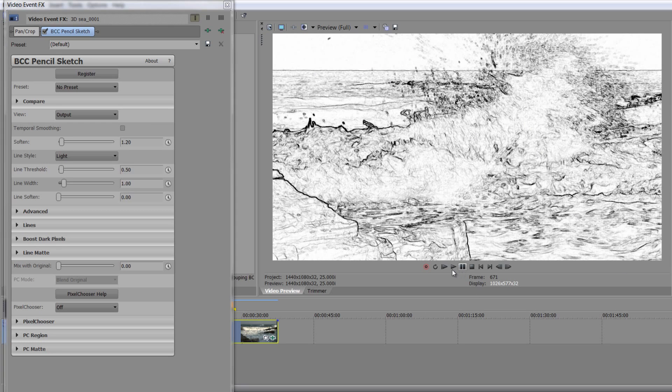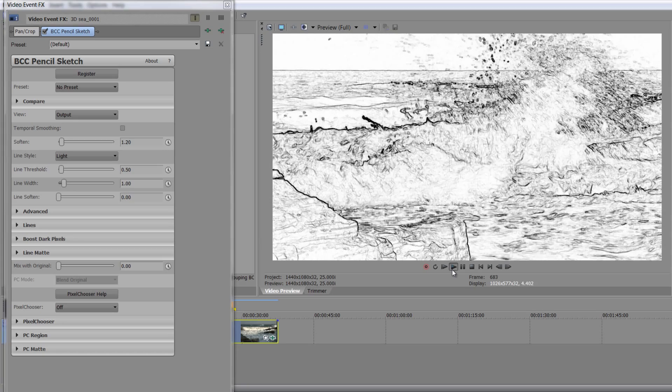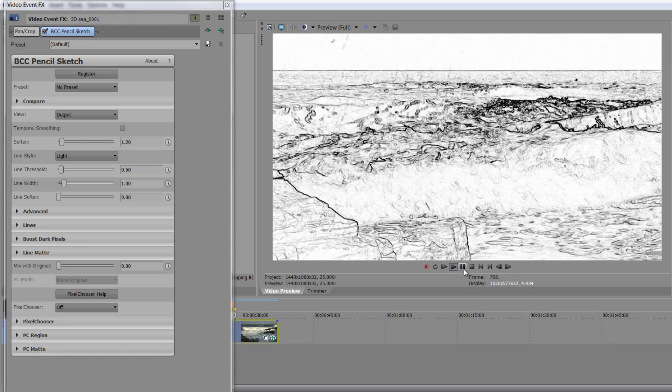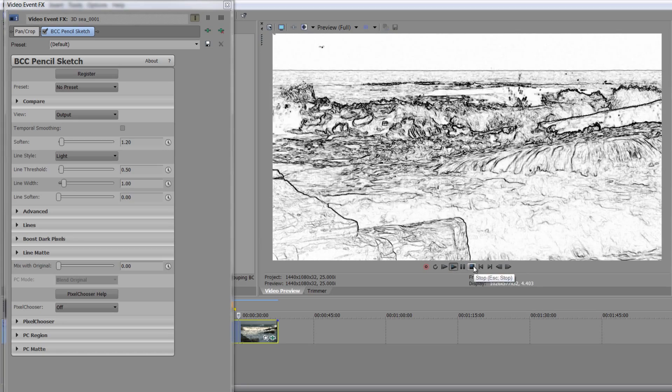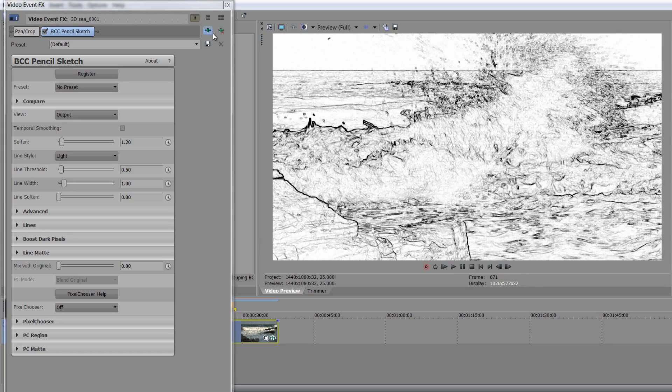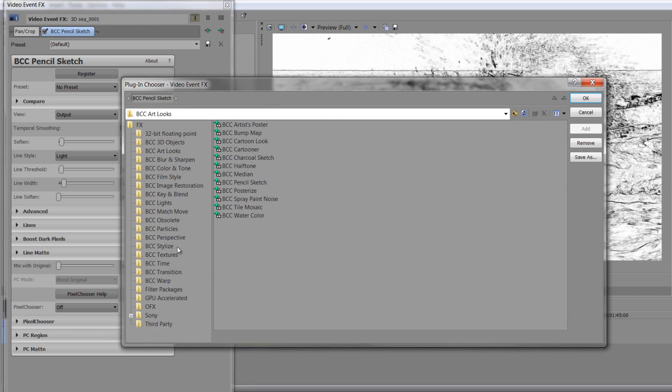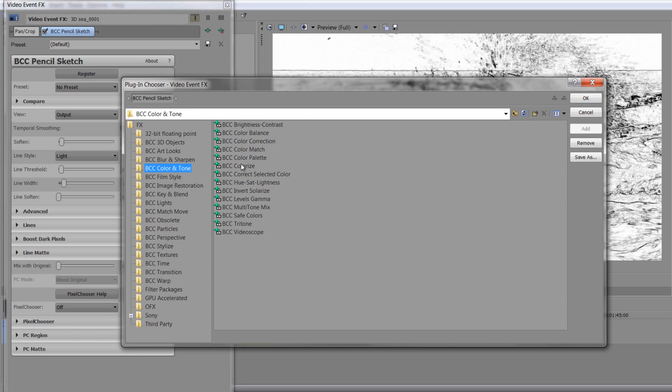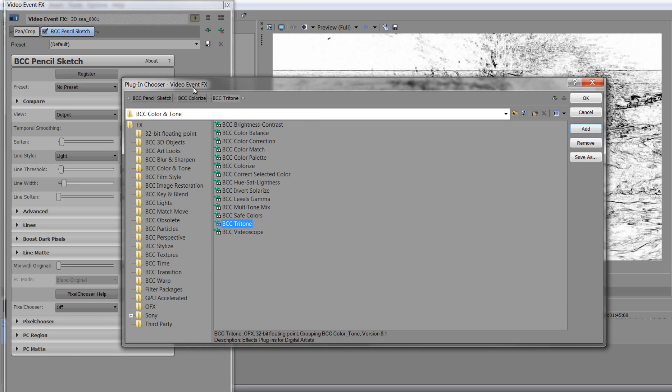So you can have this really stylized look that's quite amazing. And then you can actually, once again, colorize it by going down. If you've got the color and tone effects, again, we can go down to Colorize. And we can add Colorize in. Or we can go to Tritone is perhaps another one. Let's add Tritone in there as well. Click OK.